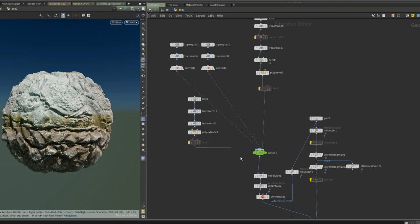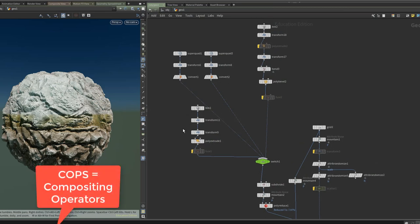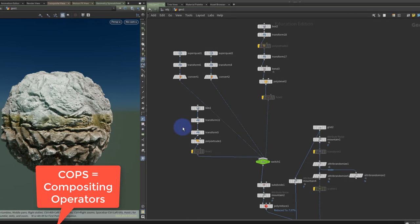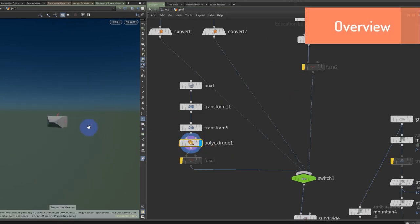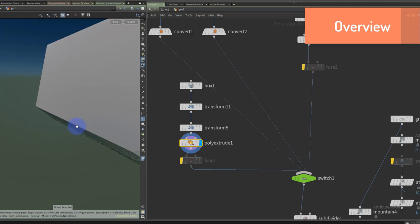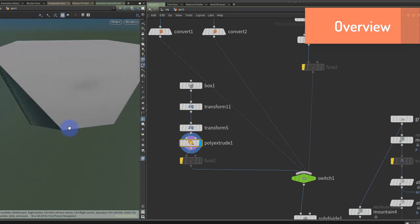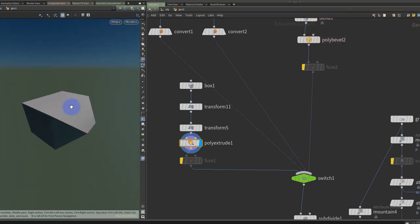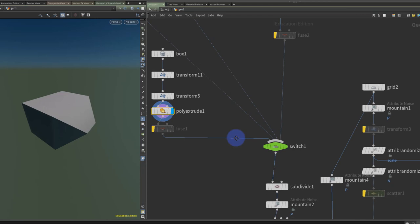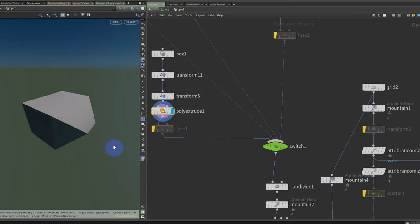I initially tried to do all this in COPS, but COPS hasn't seen a huge amount of updates in recent years, so I struggled to create interesting designs there. What I did instead was come out to SOPS, because we've got loads and loads of nodes in SOPS, so we can make our patterns over here and pump them over into COPS.